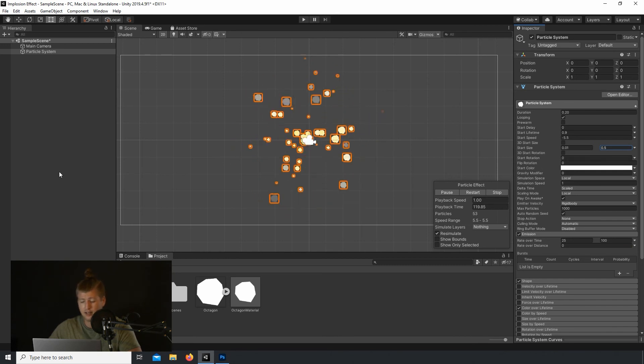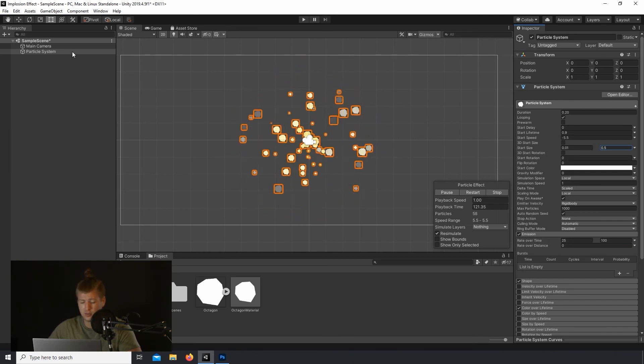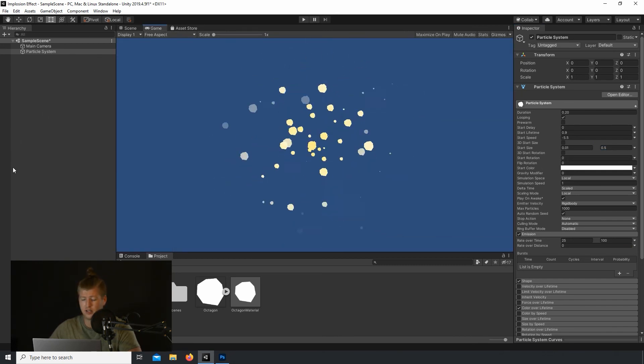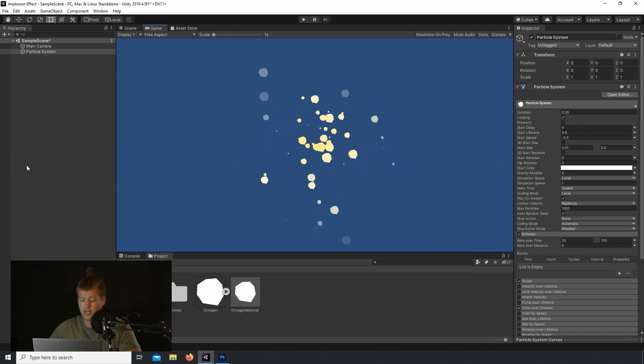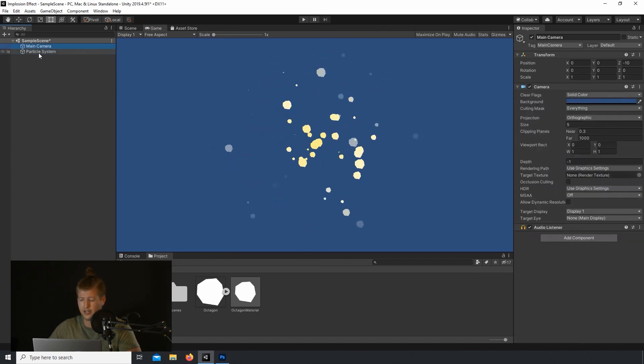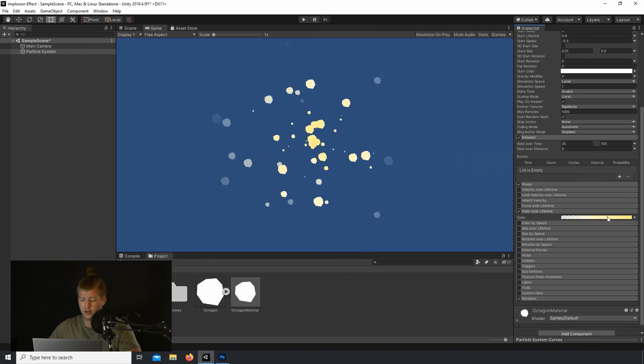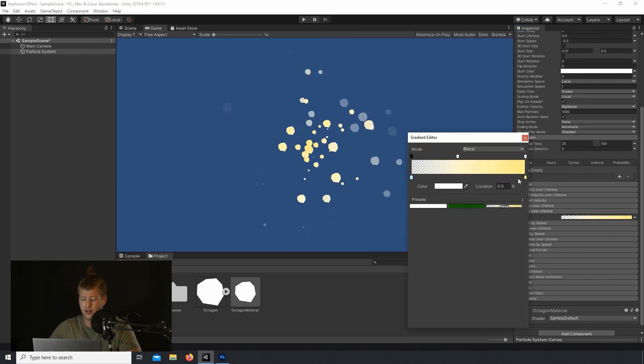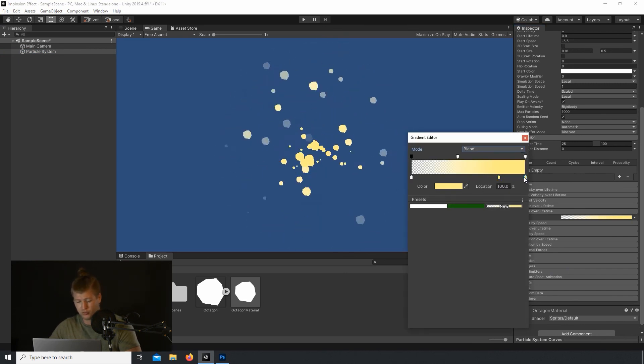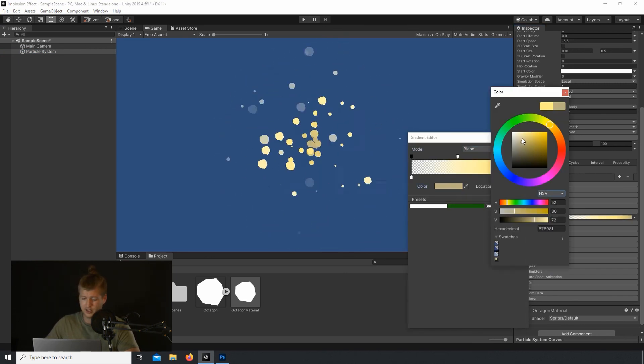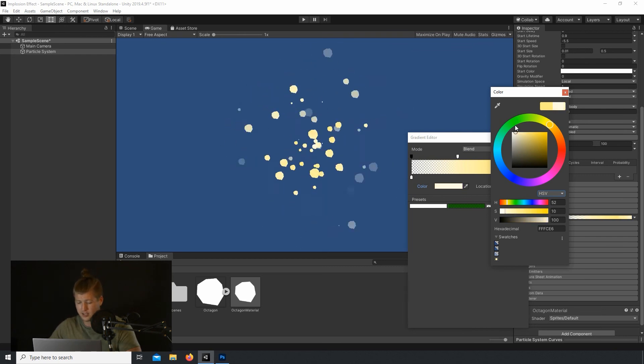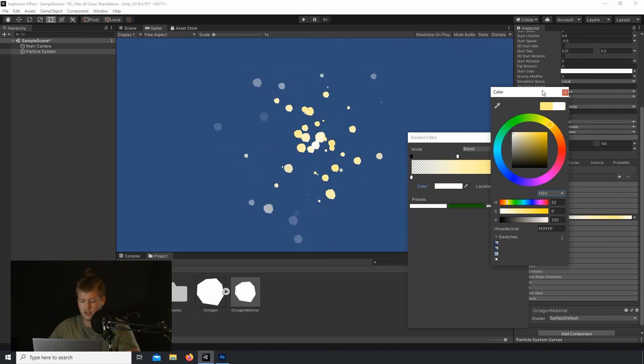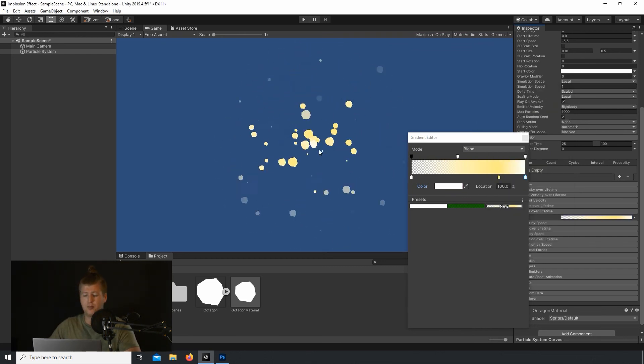And I like the way it looks, but let's make the final color in the Color Over Lifetime tab to white. So let's add one more marker here at the end, after we move that marker over. And let's make this white. And there we go.